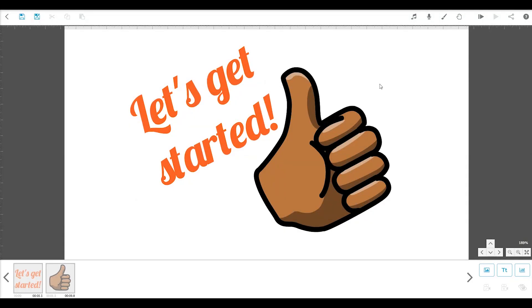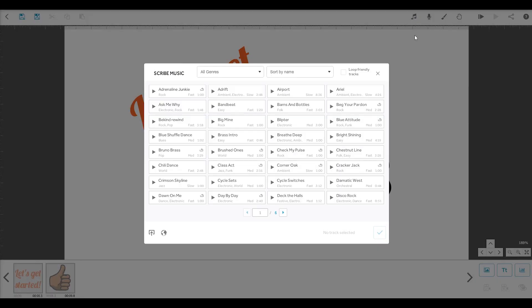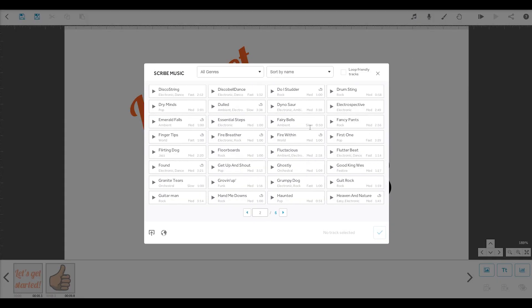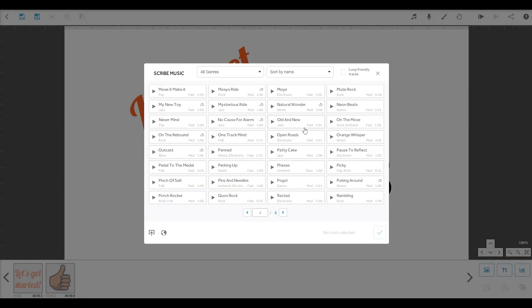This button is for adding music to your Scribe. VideoScribe has a diverse library of backing tracks for you to choose from. Or you can import your own here.